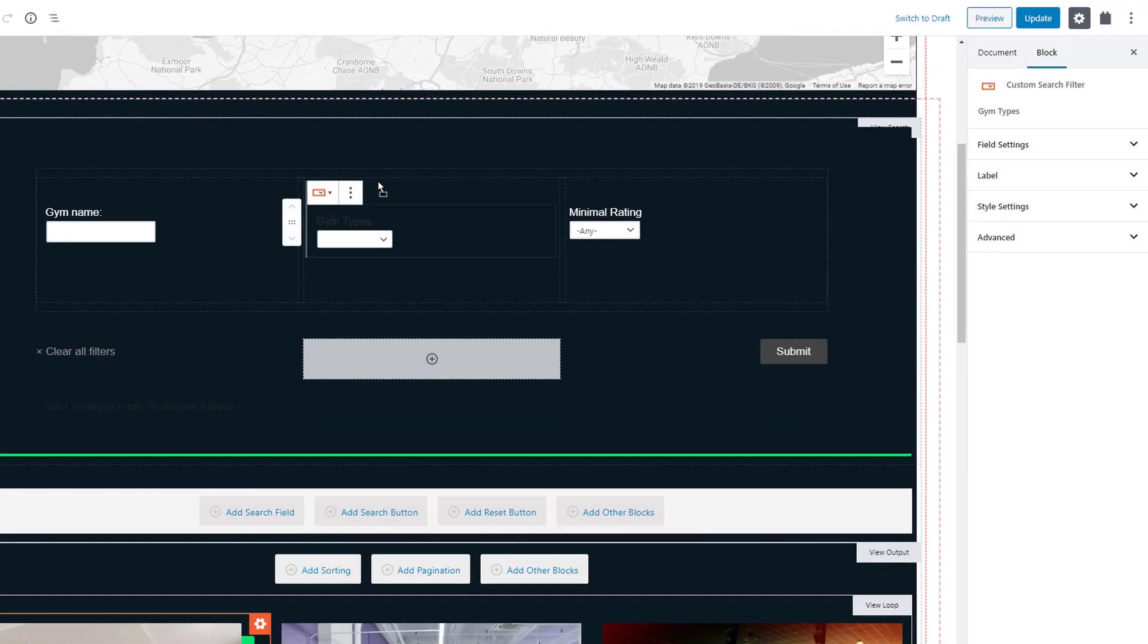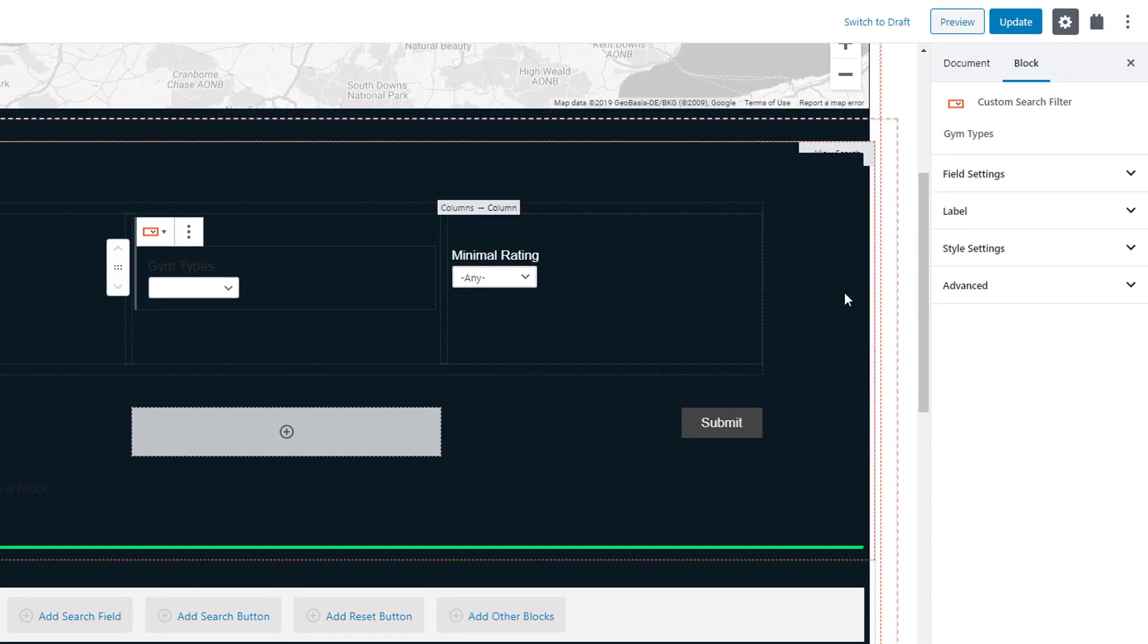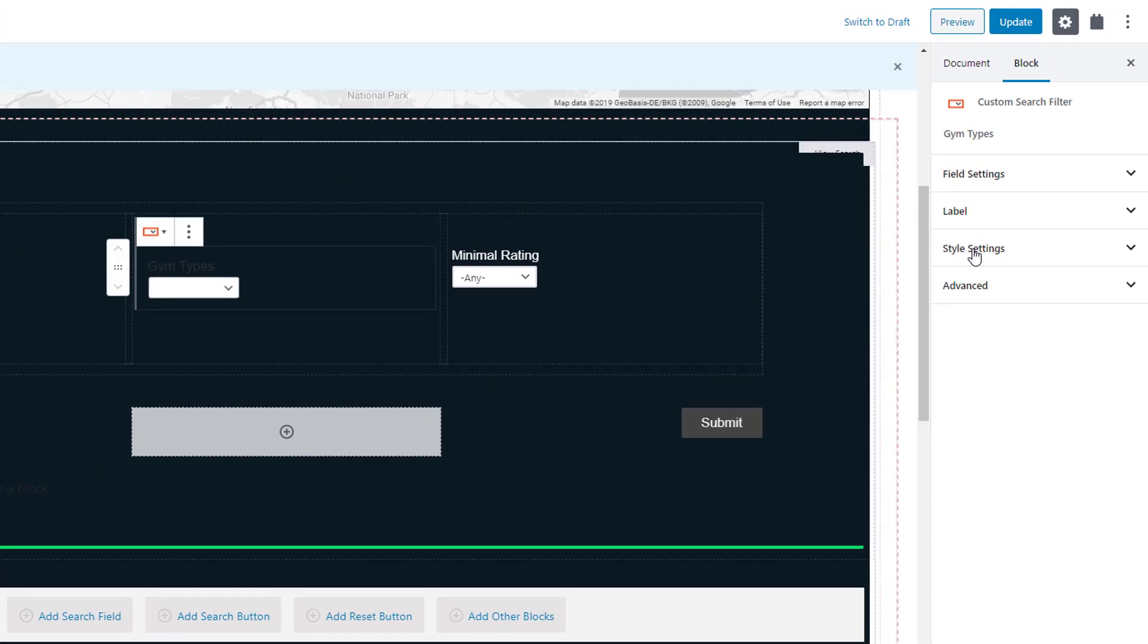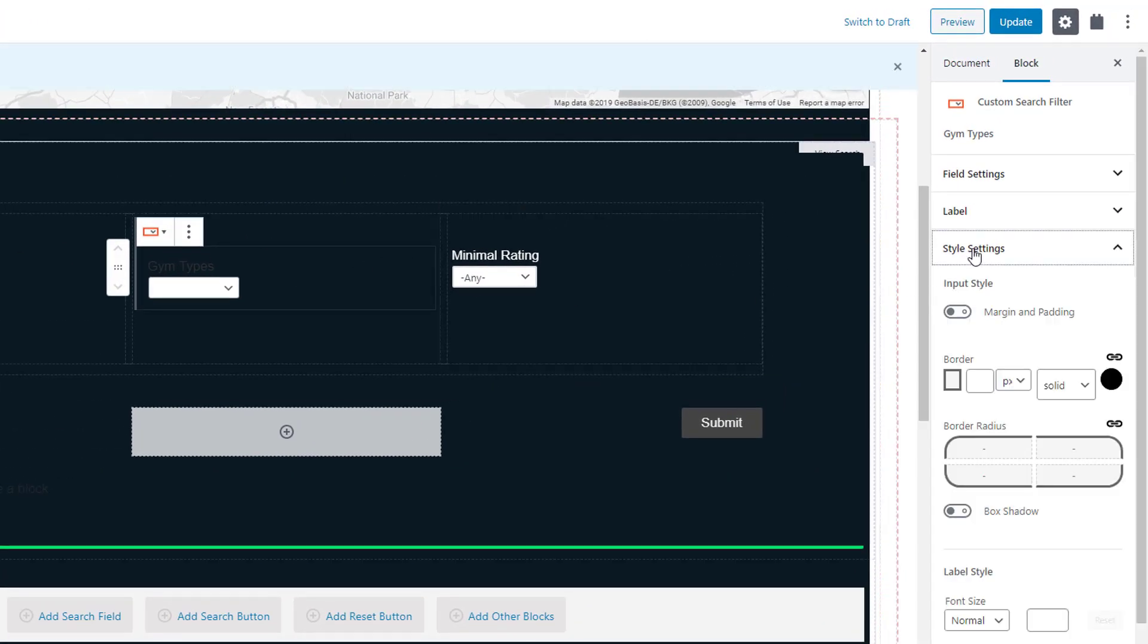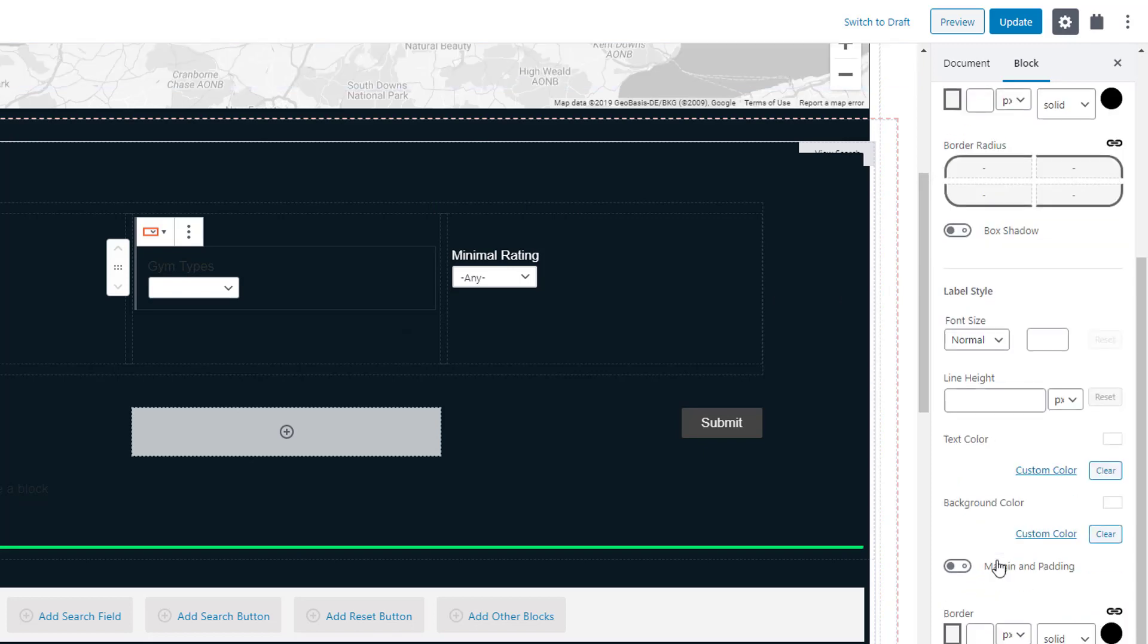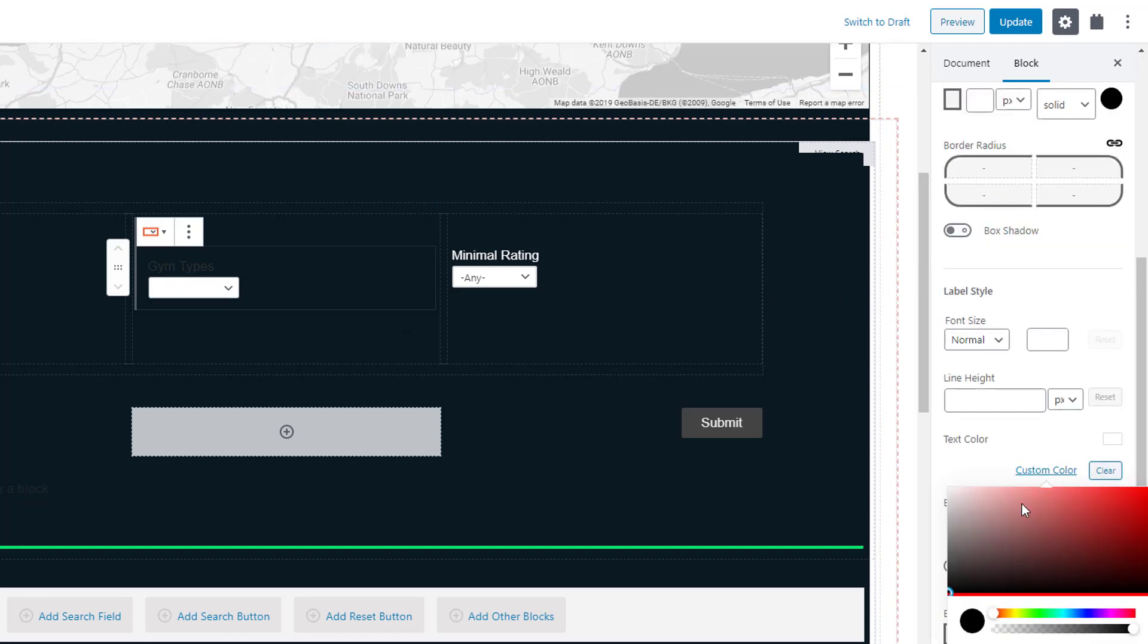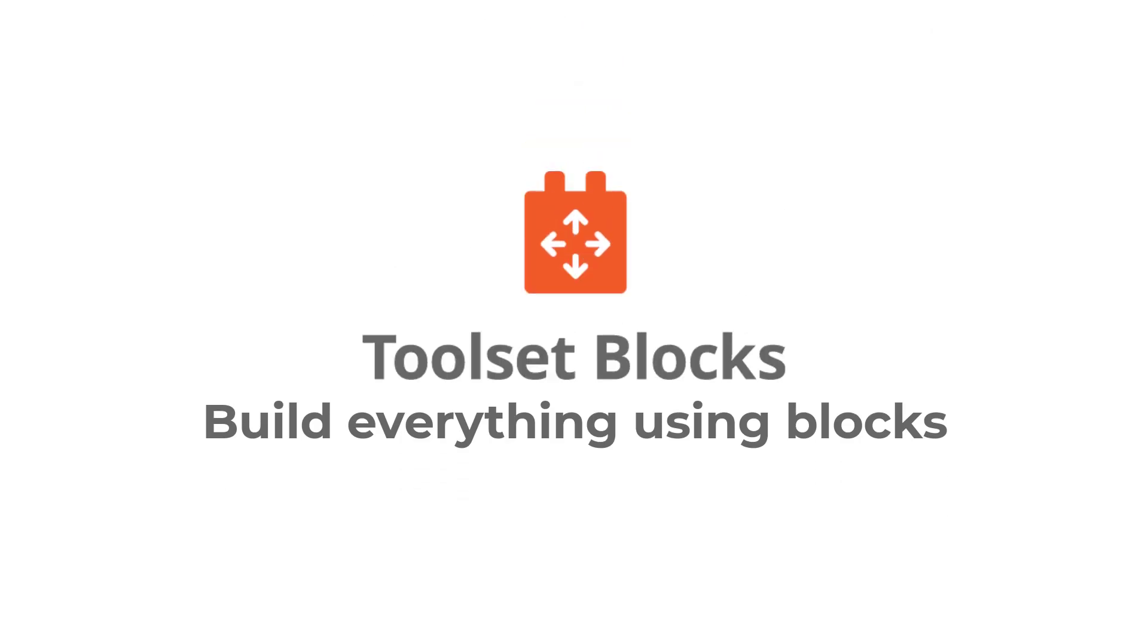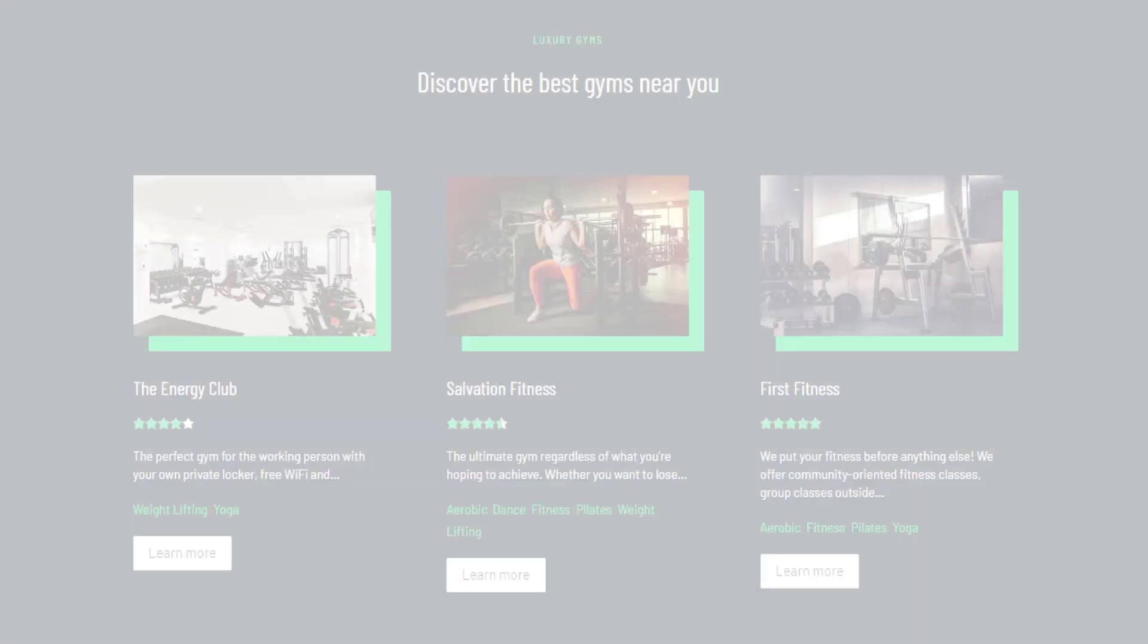As you can see, with Toolset Blocks, you do everything from the WordPress editor. Finally, here are the top site features you can build and design using Toolset Blocks.